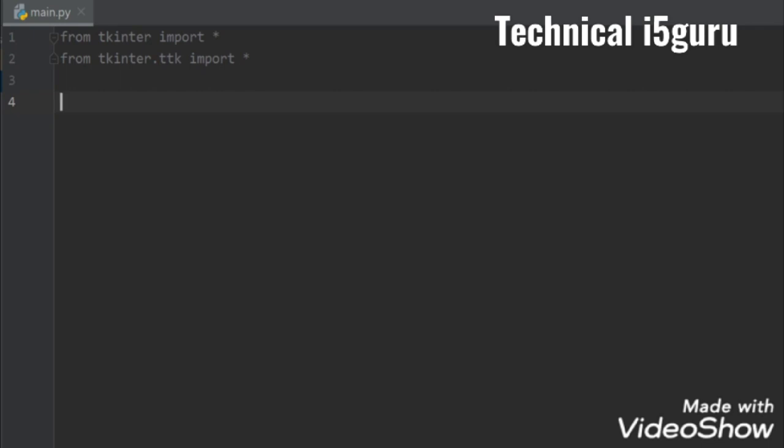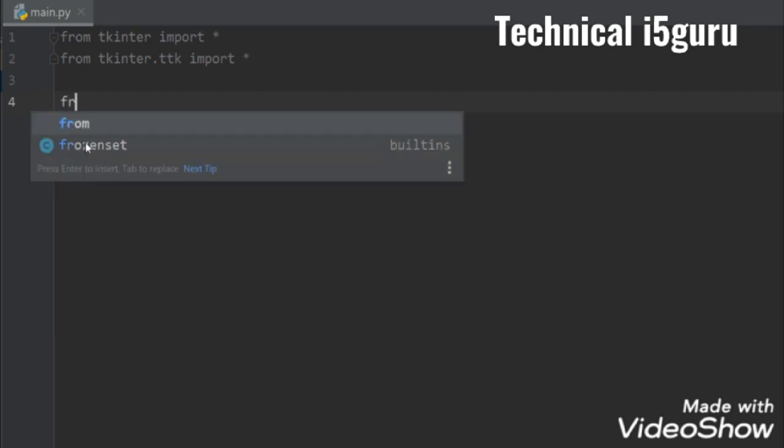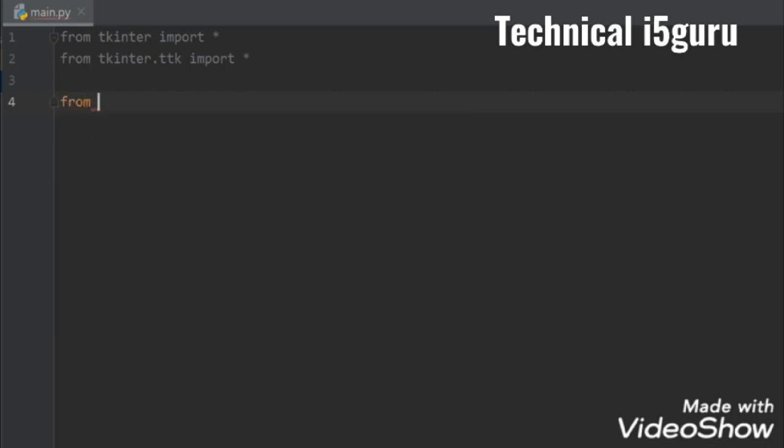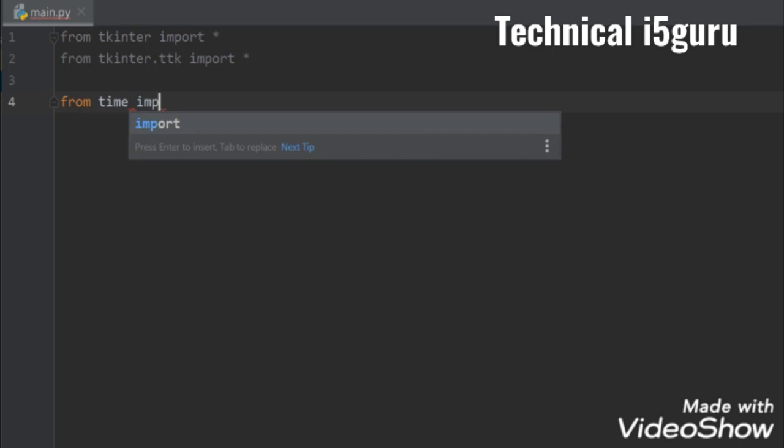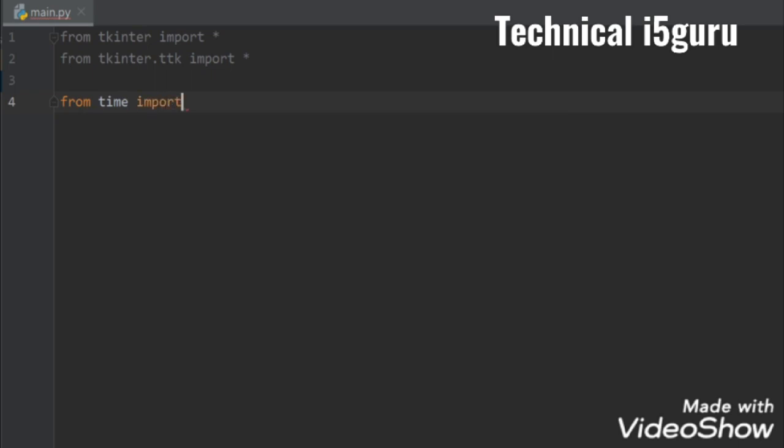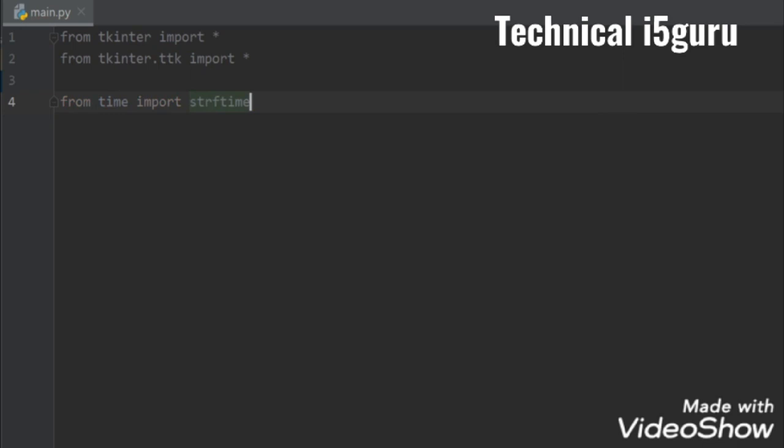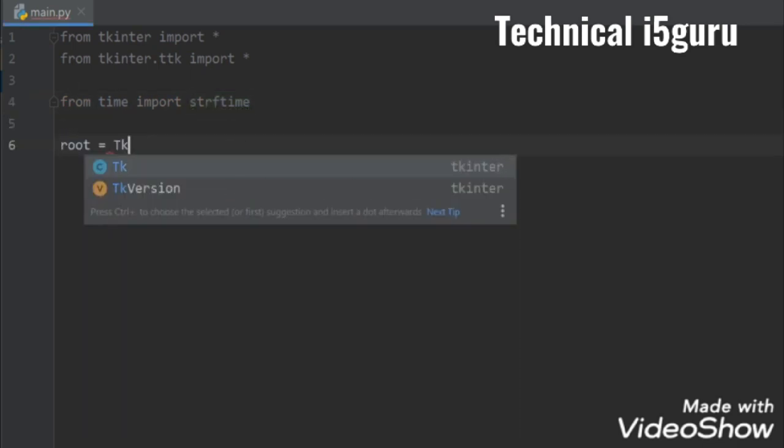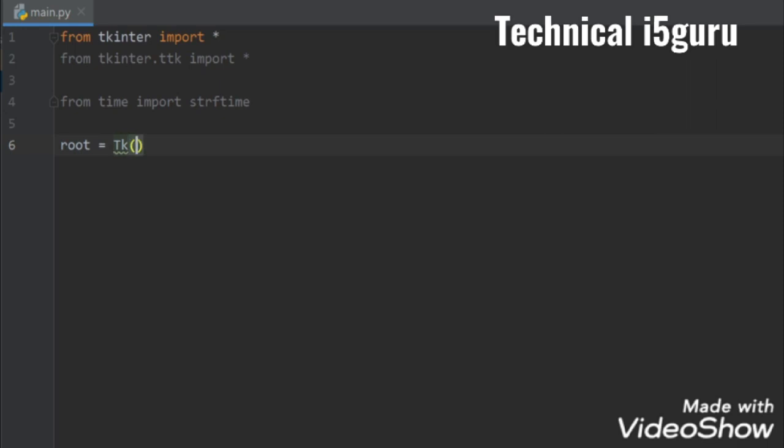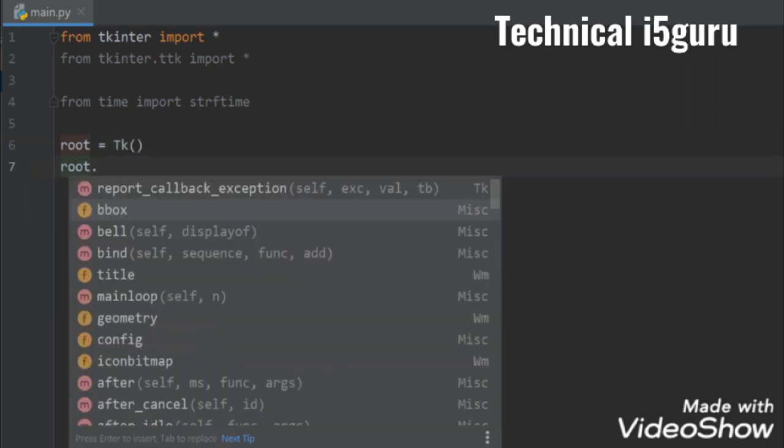Now let's import time, so from time import strftime. Okay, Tk, and let's set a title for our root.